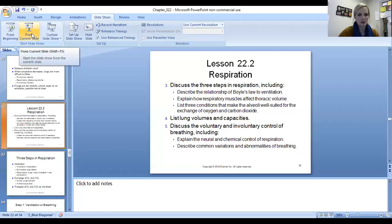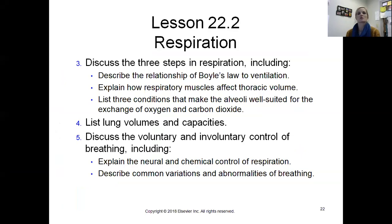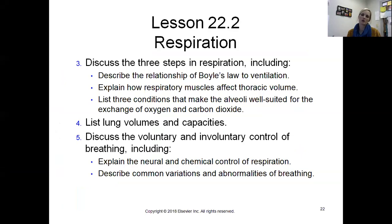Hey guys, let's take a look at the second part of our respiratory chapter, chapter 22. We're looking at part two, and we want to look at the steps in respiration. We'll discuss Boyle's Law briefly — the main thing I want you to be familiar with is the relationship between pressure and volume.